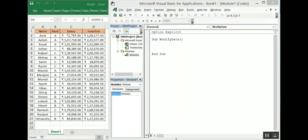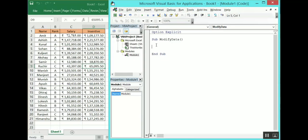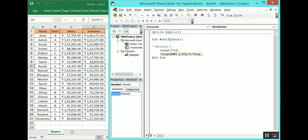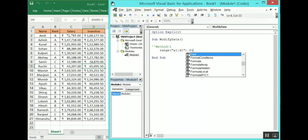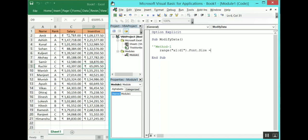The first topic is to set the font size. I have already inserted a module and named it as 'modified data', and we have data here and we are going to change the font size of the header. Method one will be: Range("A1:D1").Font.Size — you can refer any integer value you want to change the font size to. I want to change it to 12, currently it's set to 10. Let's run this code and check.